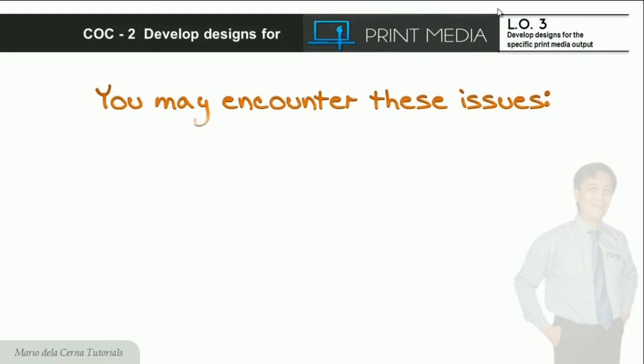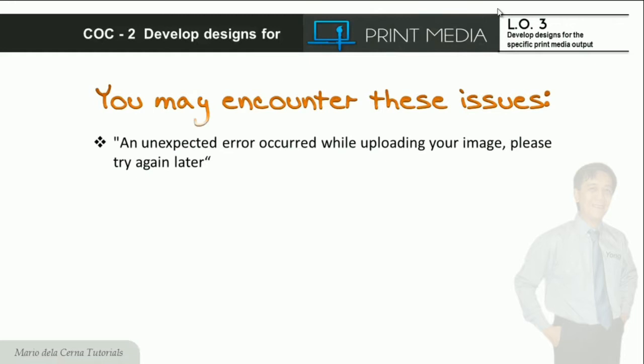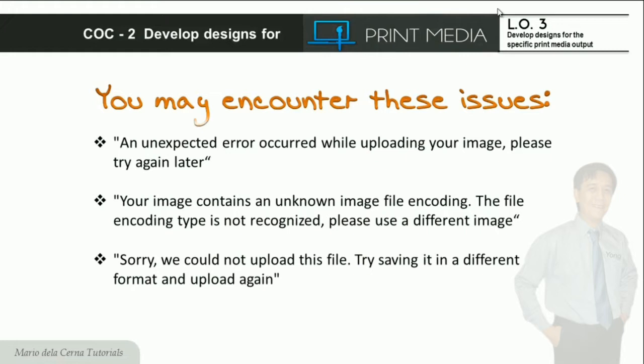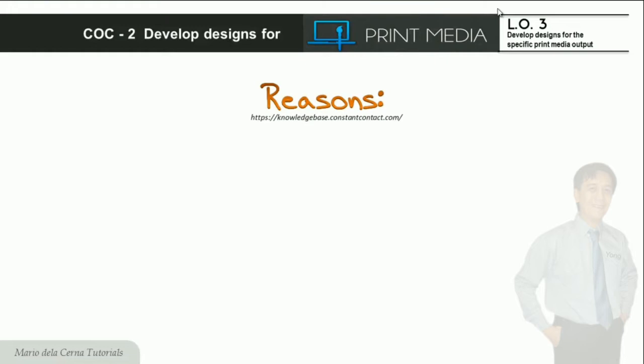Ito ang mga issues na maaaring mainkwentro: hindi inaasahang error sa pag-upload ng image na nagsasabing 'Please try again later', hindi nare-recognize ang encoding type ng image na nagsasabing 'Please use a different image', at ang 'Sorry, we could not upload this file — try saving it in a different format and upload again.'